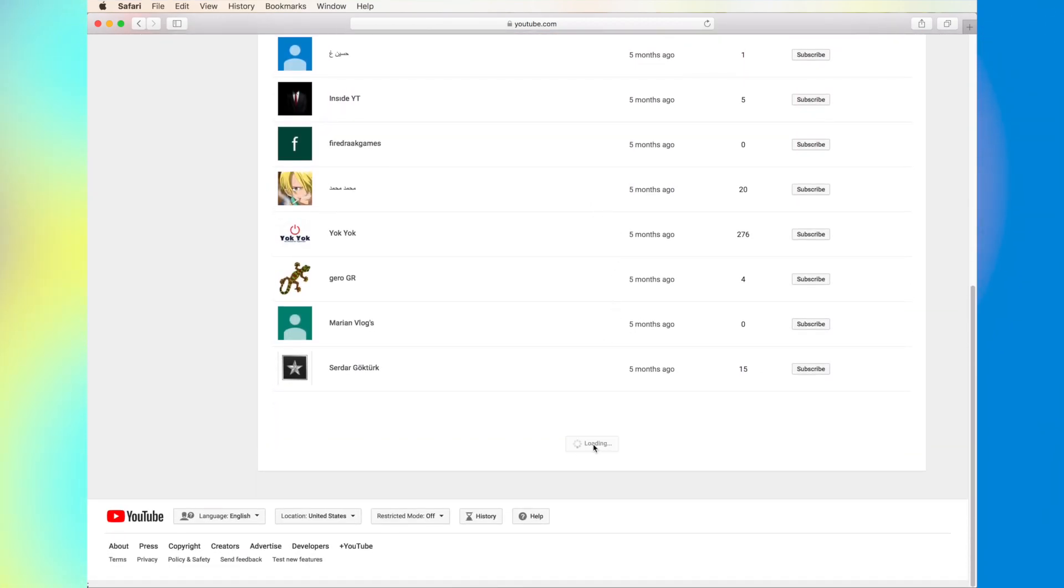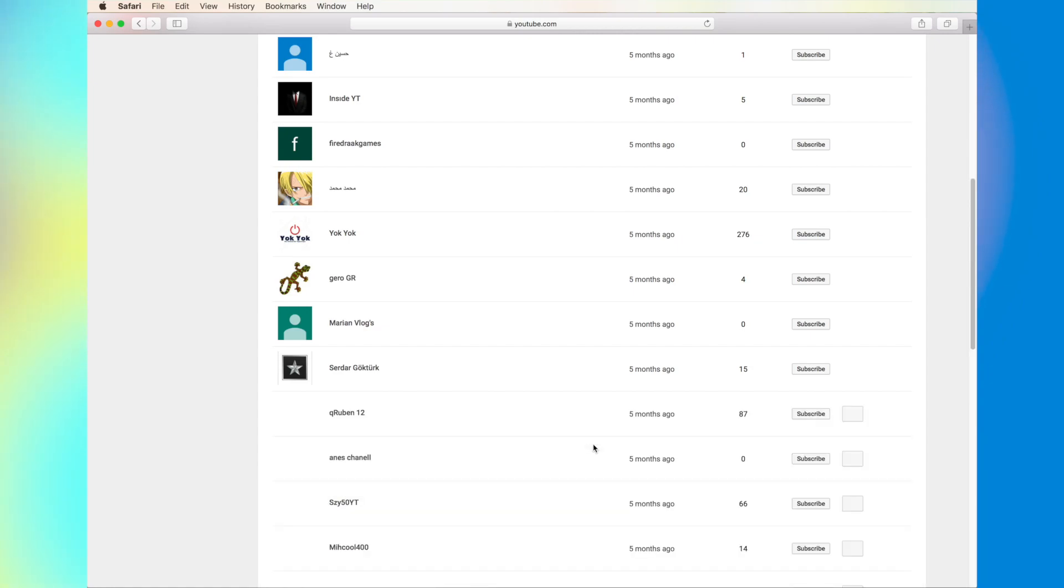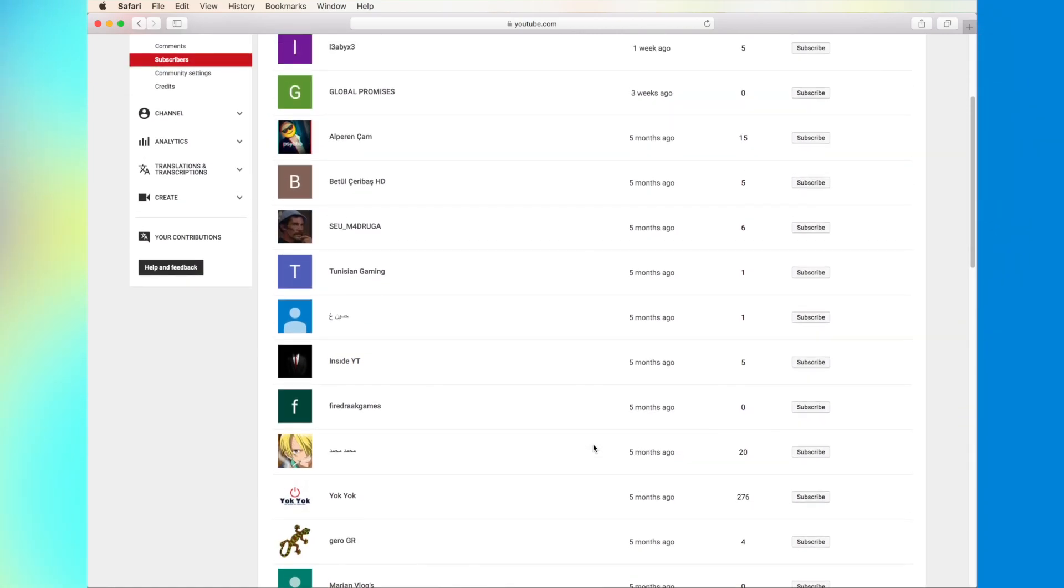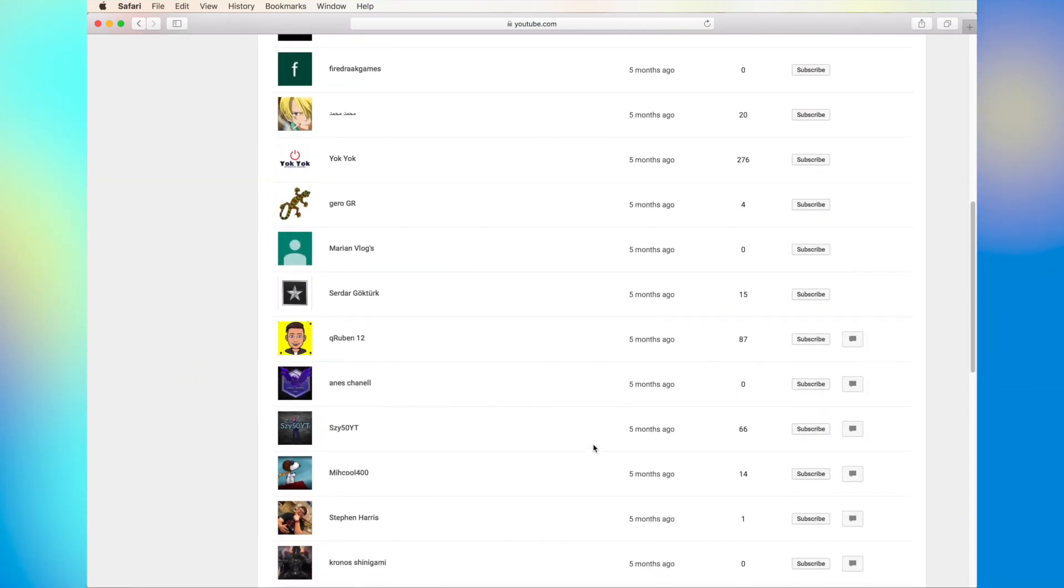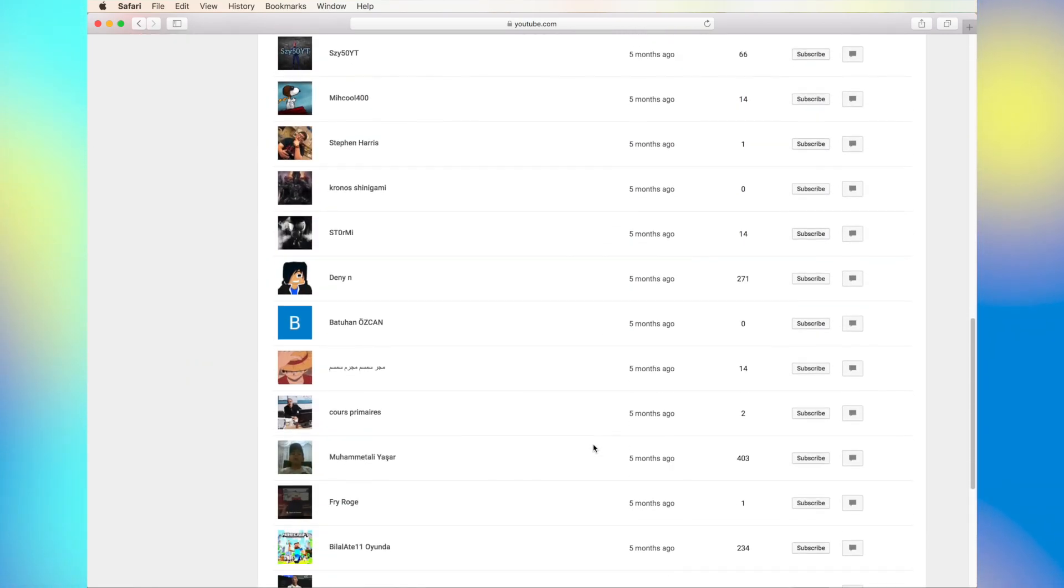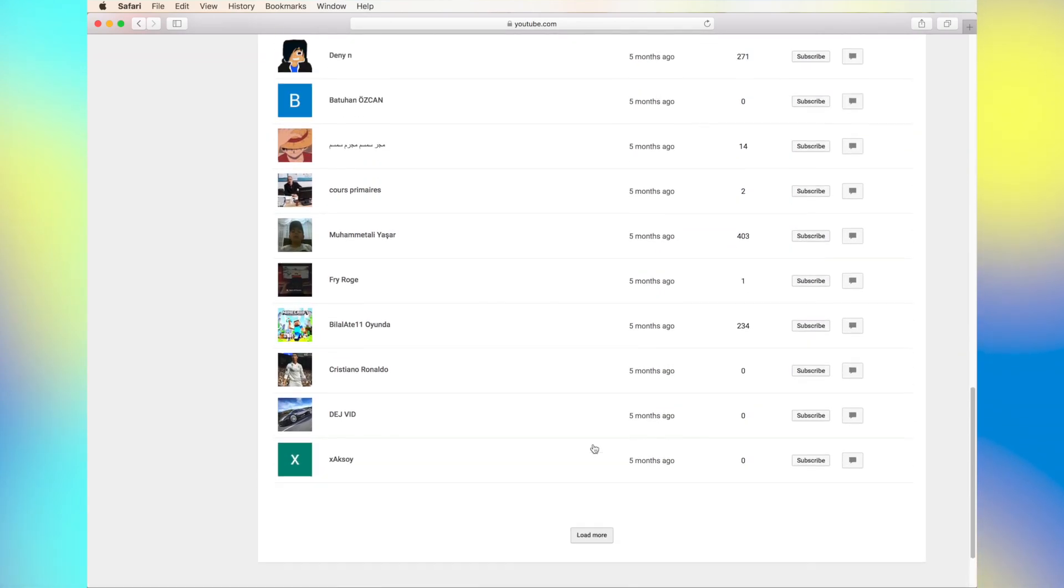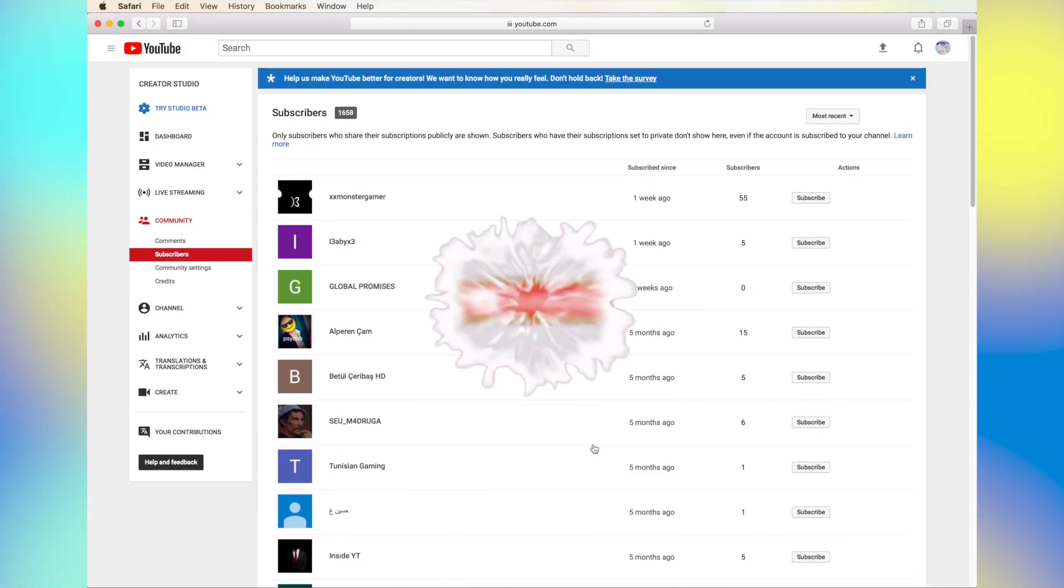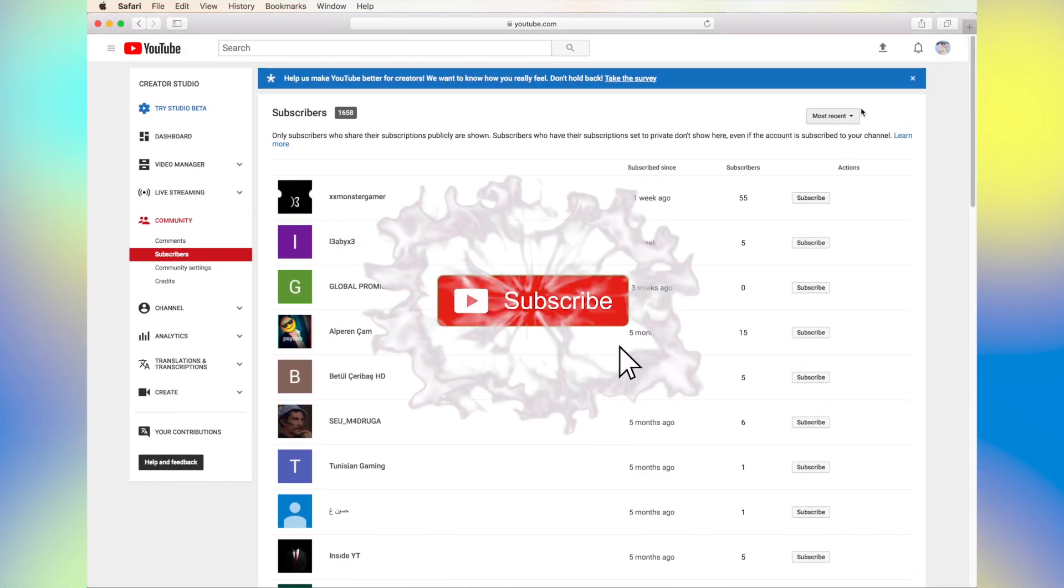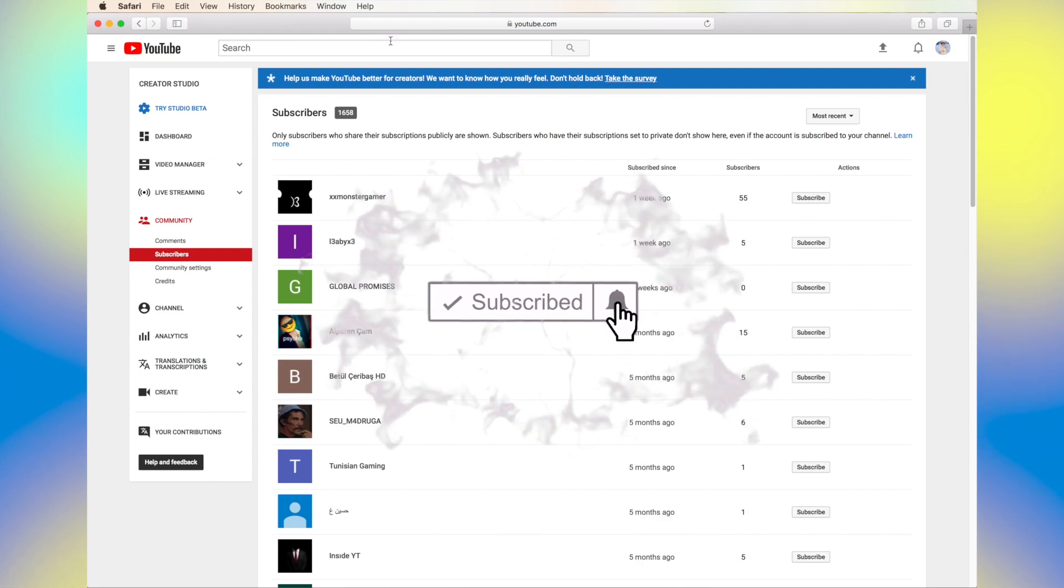Keep in mind that you're not going to see all of them if they don't share. Anyway, thanks for watching. I appreciate it. Don't forget to subscribe and click the like button.